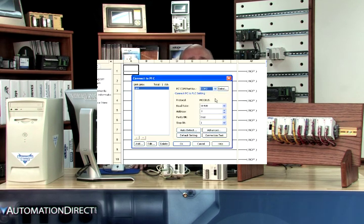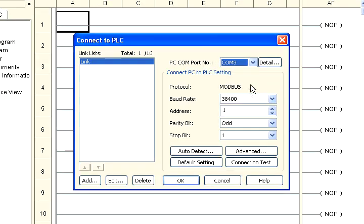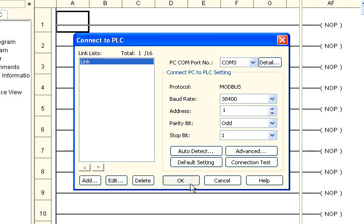If you are connecting the programming cable to Port 1 on the Qlik CPU module, you do not need to change any of the parameters. Just click the OK button. The software should start to immediately connect to the Qlik CPU module.